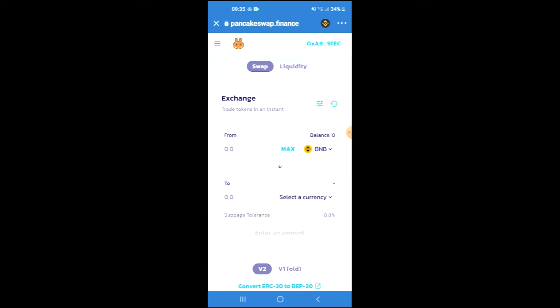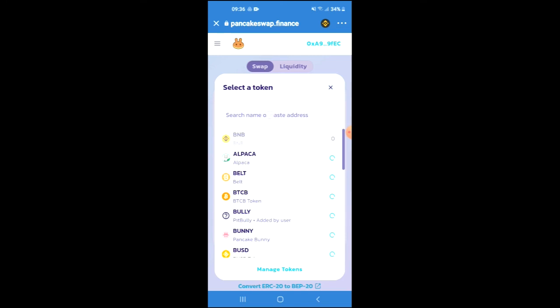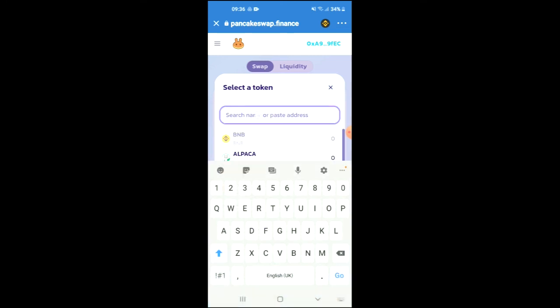When you're in PancakeSwap, you will see the BNB that you had purchased earlier. You're going to tap on Select a currency, and in the search bar, you're going to paste the link you have just copied.